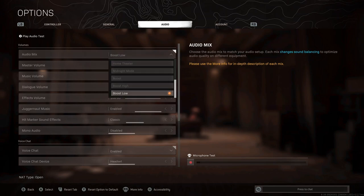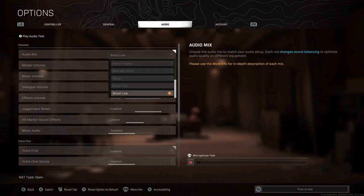Now finally, we're onto audio. For the audio mix, I recommend boost low. Certain noises in the game are at certain frequencies. Footsteps are one of these noises that are on a low frequency. So if we're on boost low, we're boosting those lower frequencies to make them louder, ultimately making footsteps much easier to hear. I do have a video that goes over each of these audio mixes and where it might be best for your setup. So again, that's down in the description.